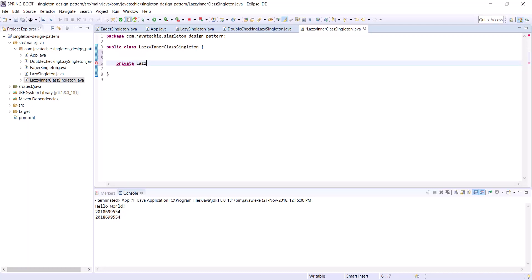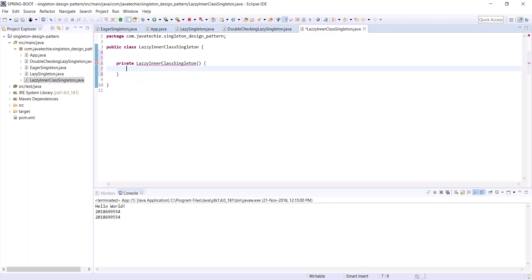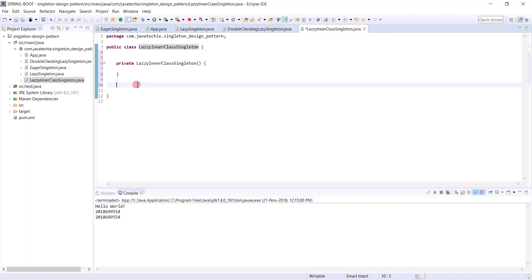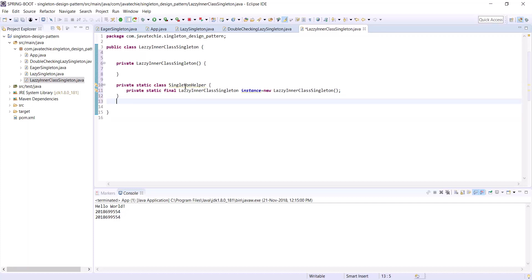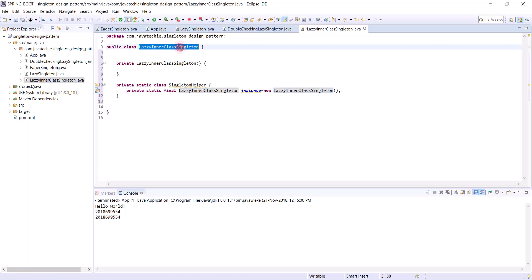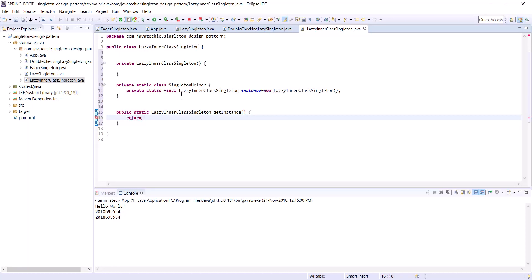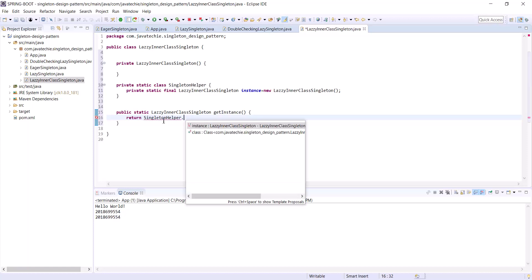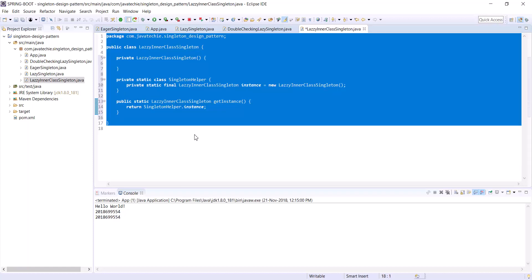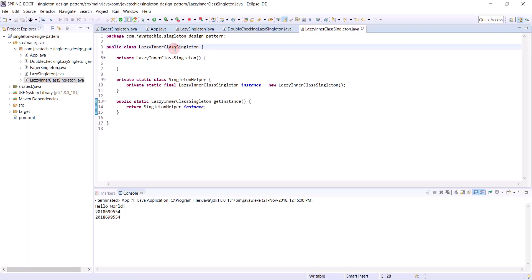Now let's create a static inner class that will return the object of our LazilyInnerClassSingleton: private static class SingletonHelper, which holds the instance. Then write a public static method for global access — public static LazilyInnerClassSingleton getInstance — and return the object of LazilyInnerClassSingleton using SingletonHelper.instance.